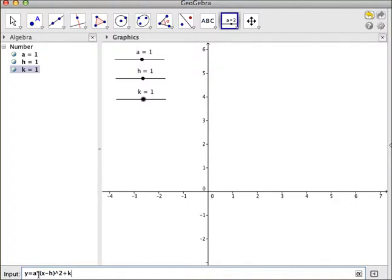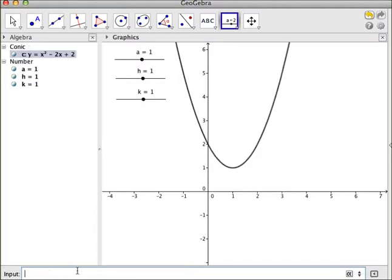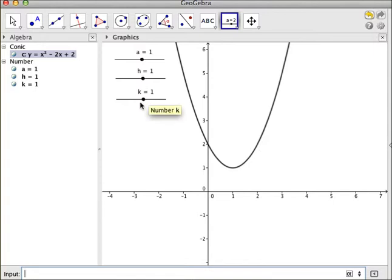And the a is a variable referring to the elements on this slider. h refers to the elements on this slider, and k refers to the elements on my final slider. So when I press enter, I now have a quadratic whose a is equal to 1, h is equal to 1, and k is equal to 1.